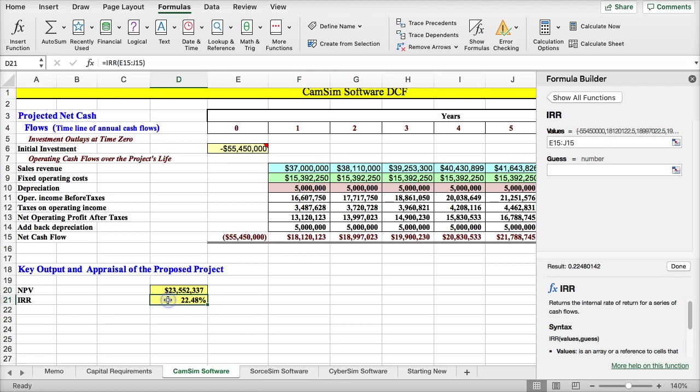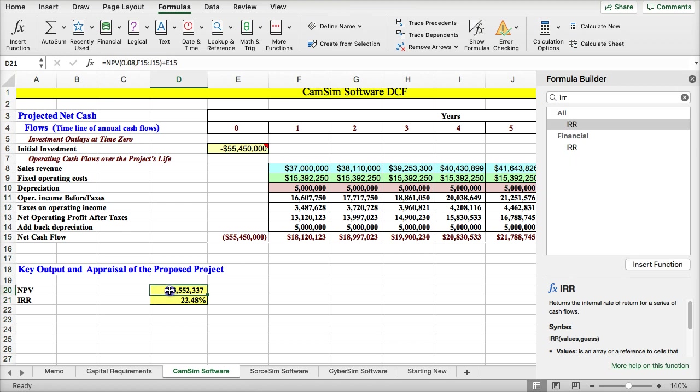And this is the internal rate of return. Based on internal rate of return, the project is acceptable because it has a higher rate than the cost of capital or the discount rate, and it has a positive net present value. So CamSim would be acceptable.